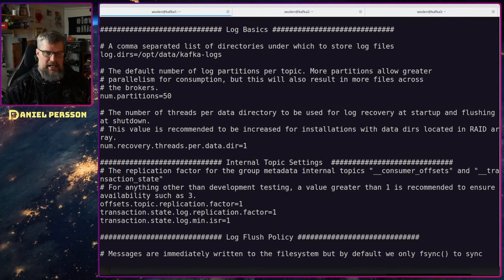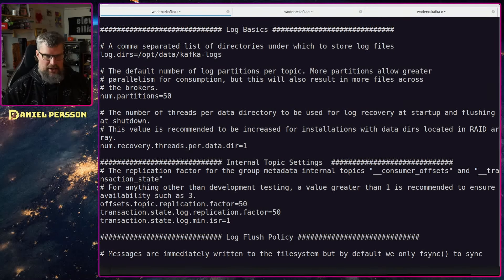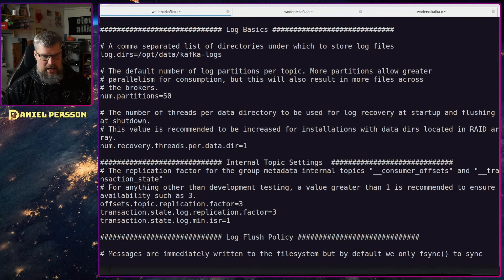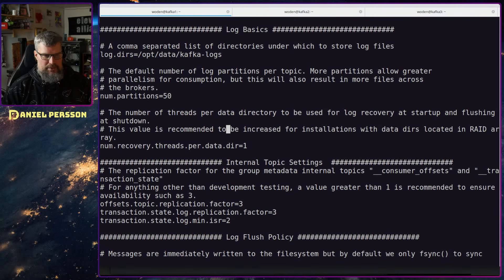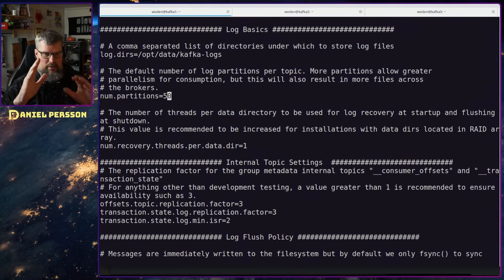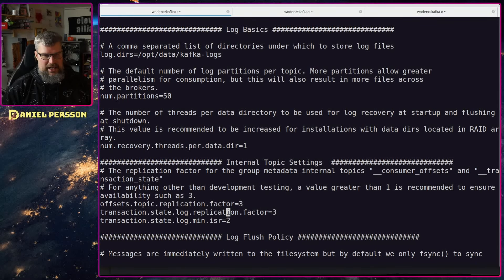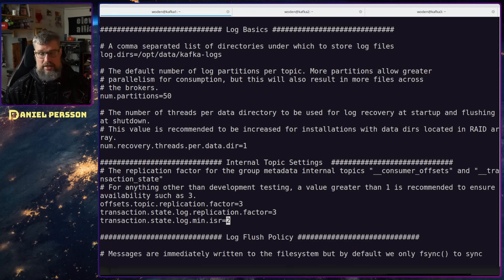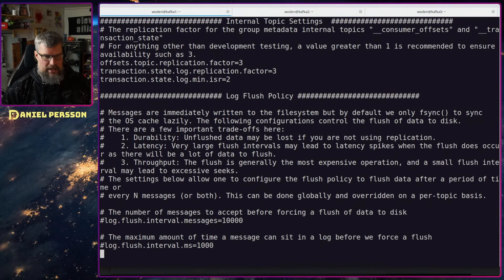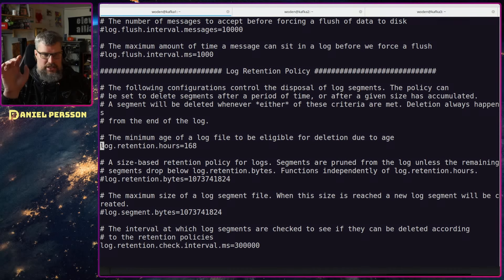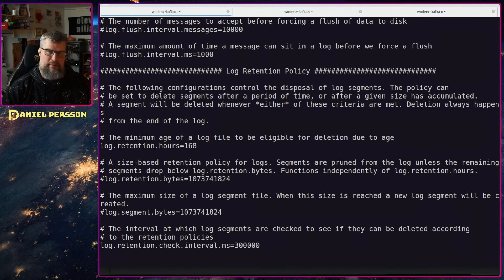For the internal metadata structures I also want 50 partitions, and the replication factor I want at 3 with a minimum in-sync replicas of 2. So messages need to be replicated across 3 hosts with at least 2 in sync. For log retention hours, 168 hours is one week - you can change this to a higher number or no limit depending on your use case.